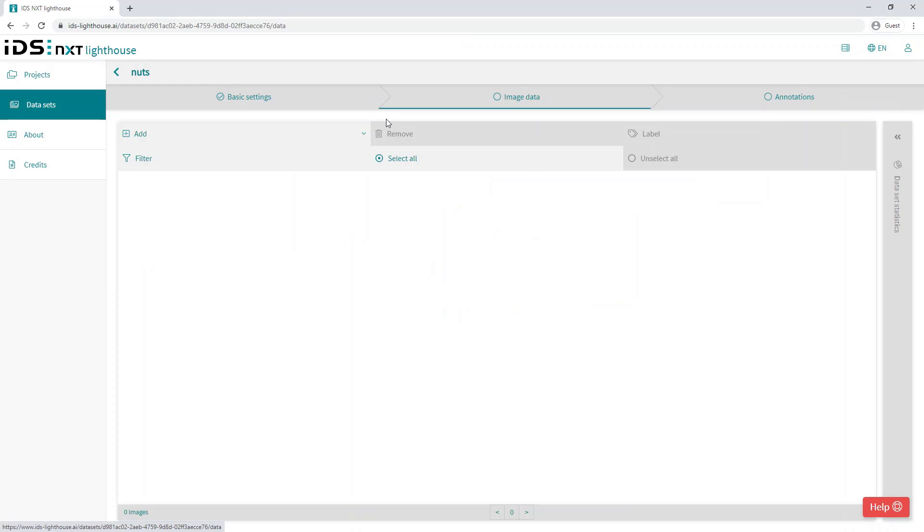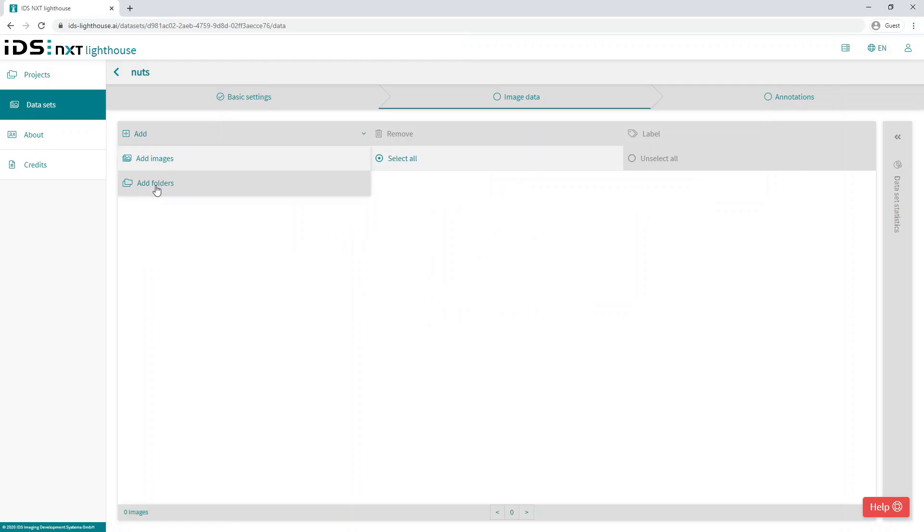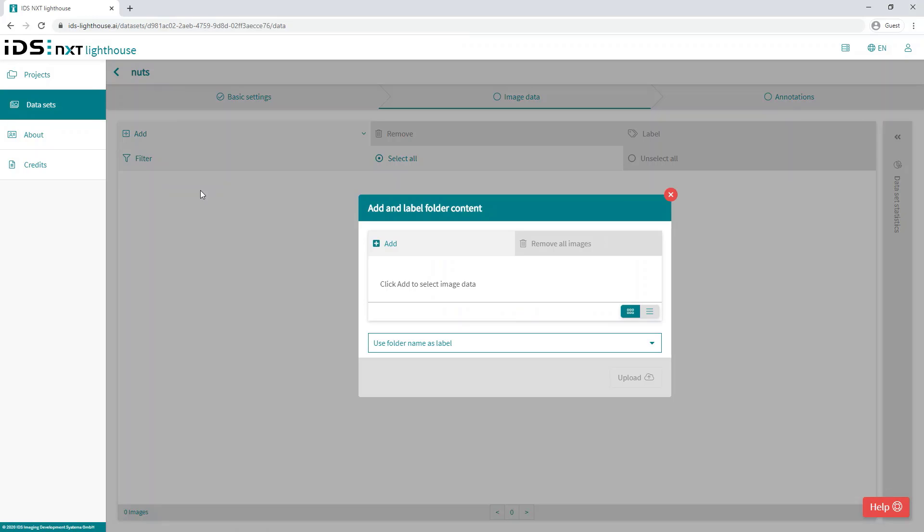Next we need to click on the image data tab where we can add the images acquired in the previous tutorial to our data set. There is the possibility to add separate images which can be useful for adding individual images later, or complete folders which is the most convenient way to create a new data set and it's the method we will use now.